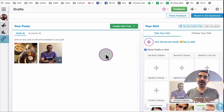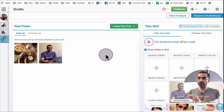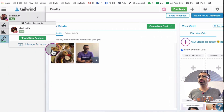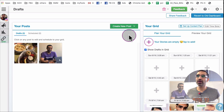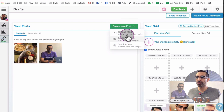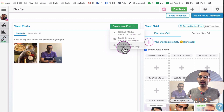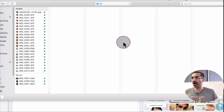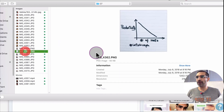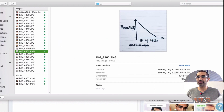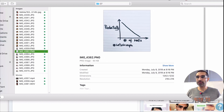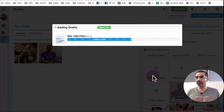Right now I have two drafts prepared that I can schedule or add content to — the caption and the hashtag. So step number one is to sign up for Tailwind. Step number two is to add your Instagram account. Step number three is to add some posts to your draft library. I'm going to click on 'Add' or 'Create a New Post' and you can upload media from your computer, create multiple images, or use stock images.